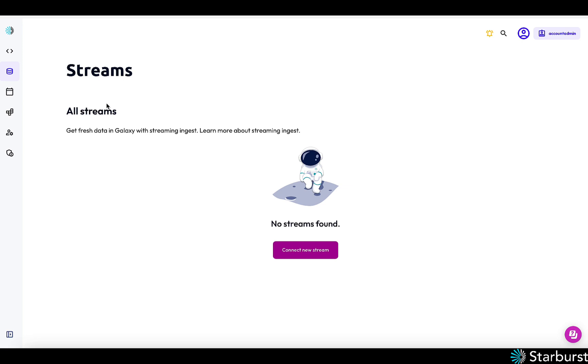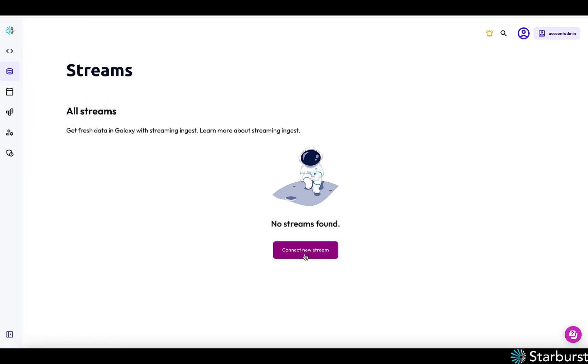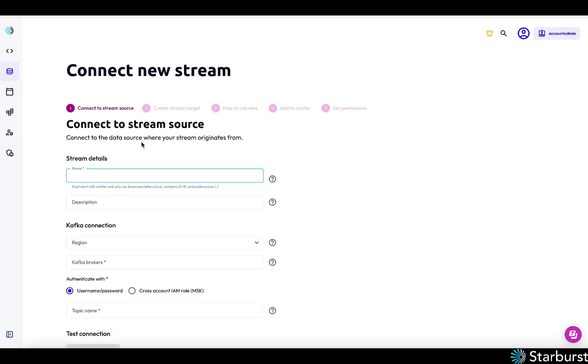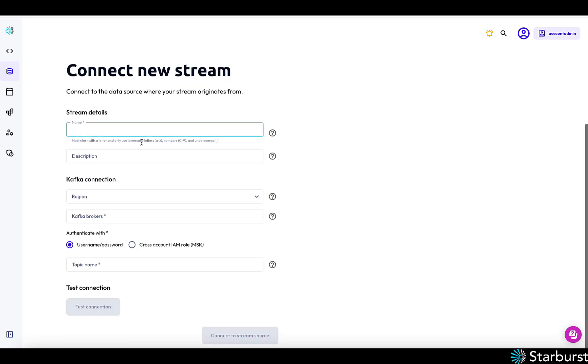So there's this new concept in Galaxy called ingest streams. Very simple to set up. You first click connect to new stream. I have an example topic called pizza orders on Kafka and it's publishing pizza orders.